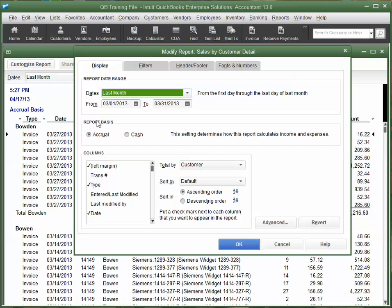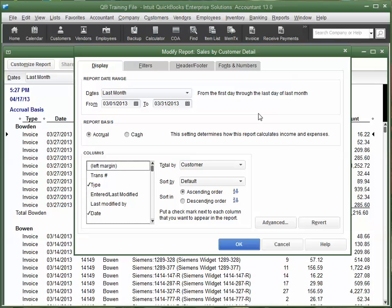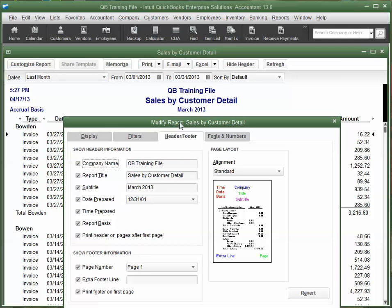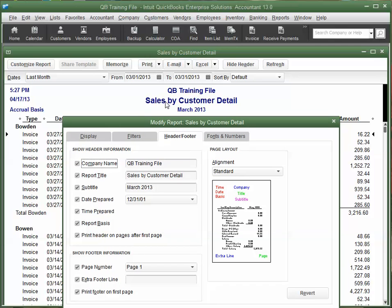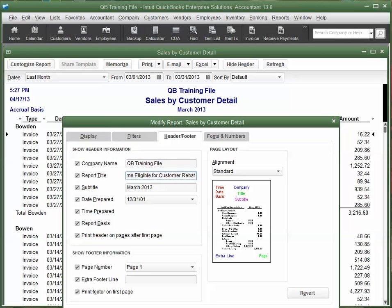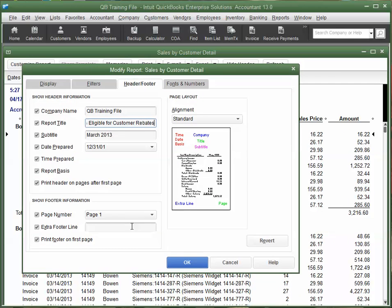I'm going to go back to Display. I'm going to just click off that left margin. That's just going to buy us a little more room on the report. And then, I'll give it a logical name that will appear up here. Currently, it reads Sales by Customer Detail. We'll have it read as Siemens Items Eligible for Customer Rebates. And then, I can click OK.